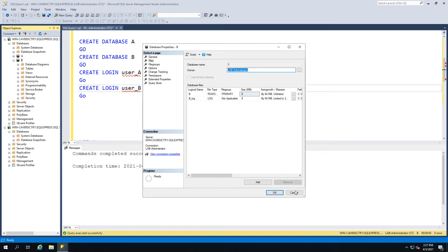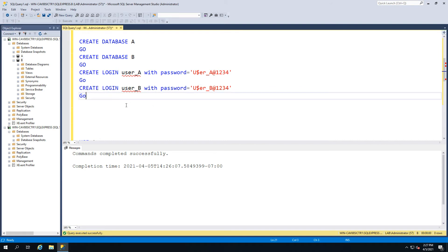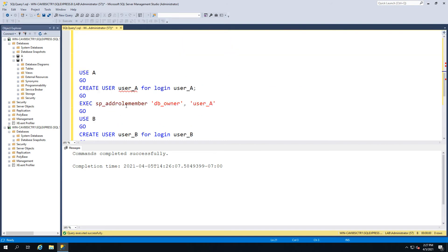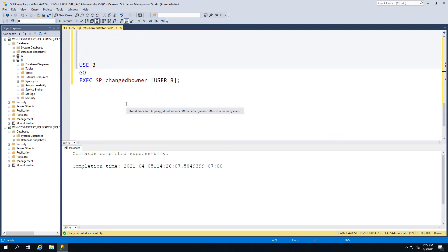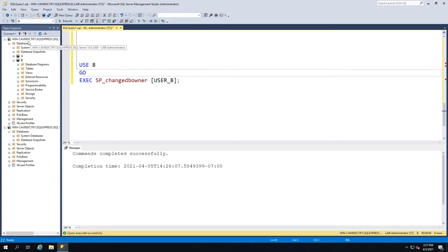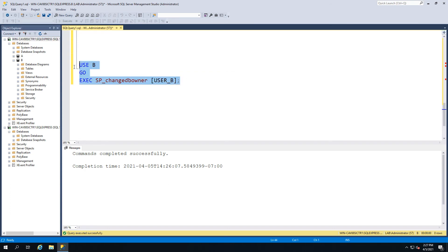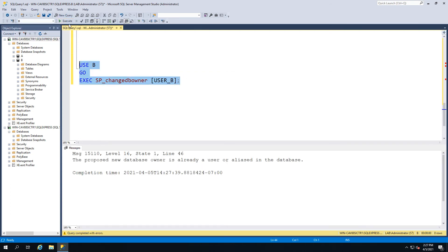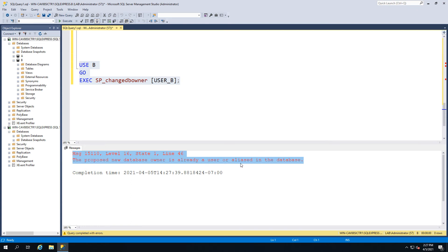Now there is a quick way of fixing this. There's a stored procedure which you can run which is very simple - it's called SP_changedbowner. So we can go ahead and run that. This is usually where people get into the pickle, because they're like, but this now exists - there is already a user on the database and they're like, well how do I change this now?